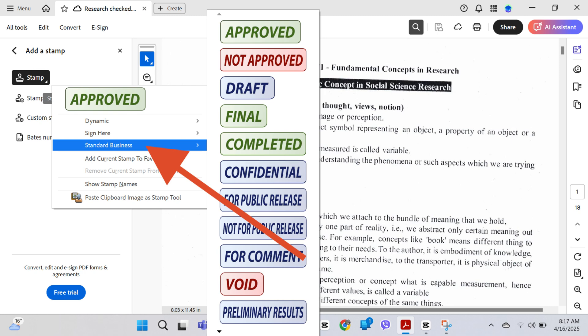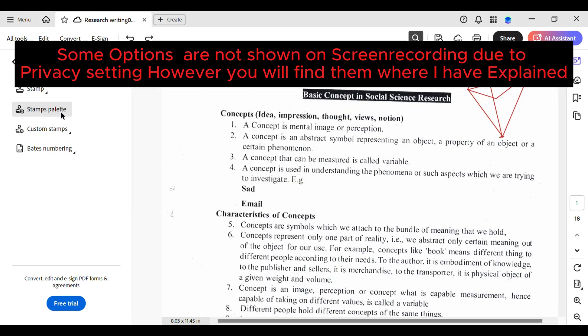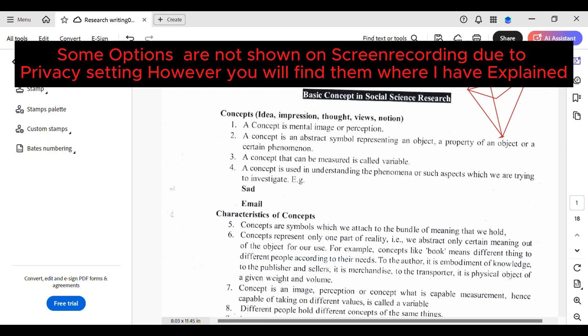And under the business, you can see a lot of options. Under the stamp palette, you can see approved. Under the custom stamps, you can create, browse your stamp from here and import it from there too.